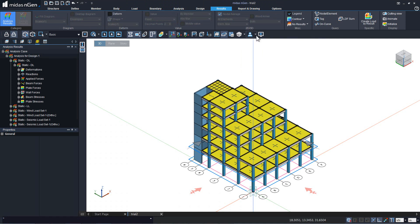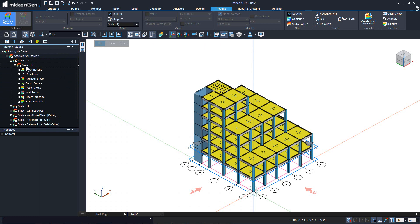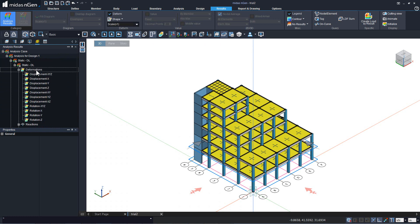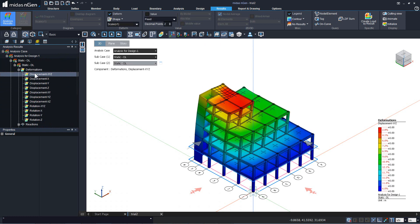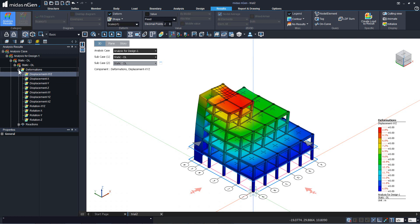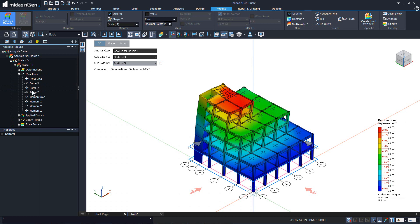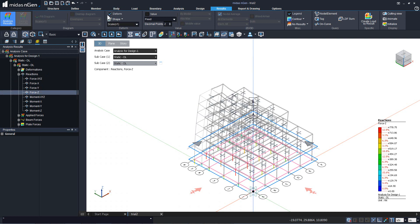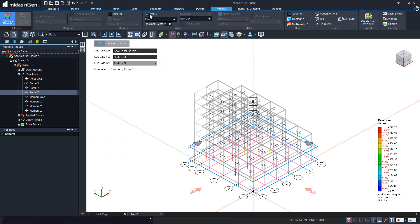Now let us look at the analysis results. We can look at the deformed shape of the structure by checking on deform, and we can look at the results for each and every load set. If you look at the deformations for the dead load set, just double click on the result and you can see the deformation of the structure. The other type of results are reactions — you can see the vertical reaction.